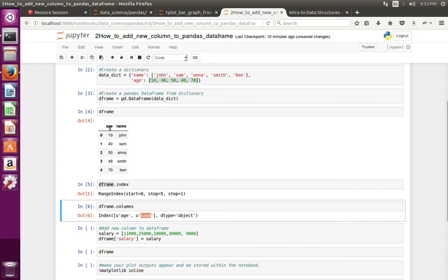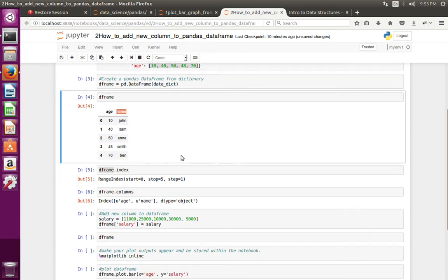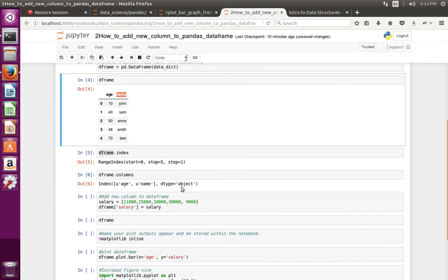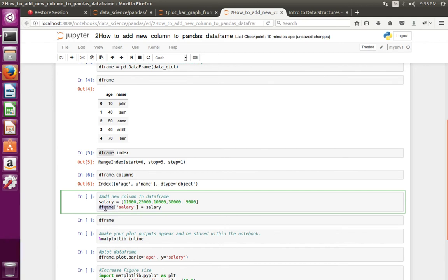If you want to add a new column to the DataFrame you can add it like this. First create a list, then assign that list to DataFrame square bracket. Here we can specify the name of new column.